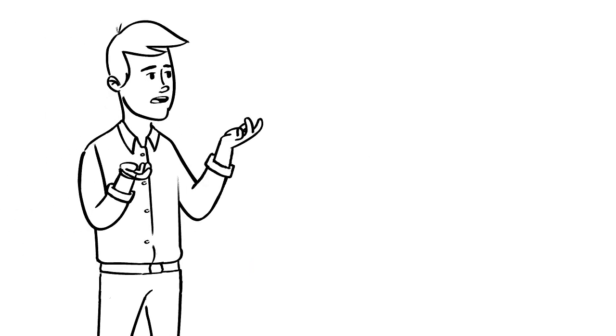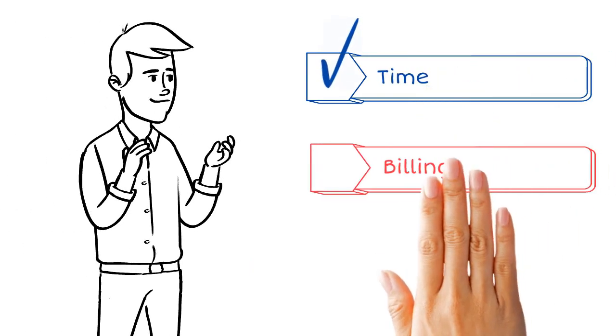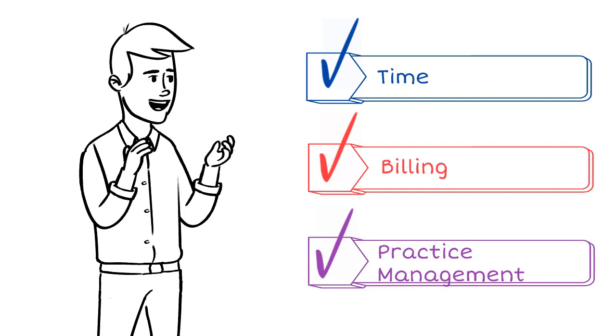Think of TPS as a home base for all your time, billing, and practice management needs.